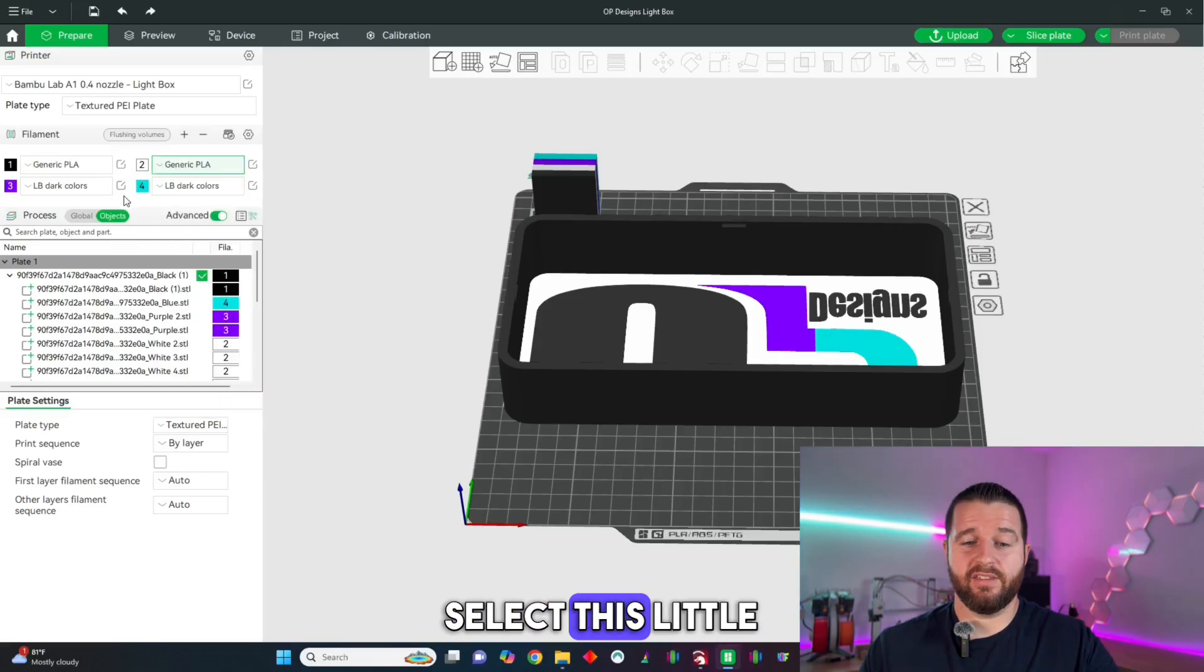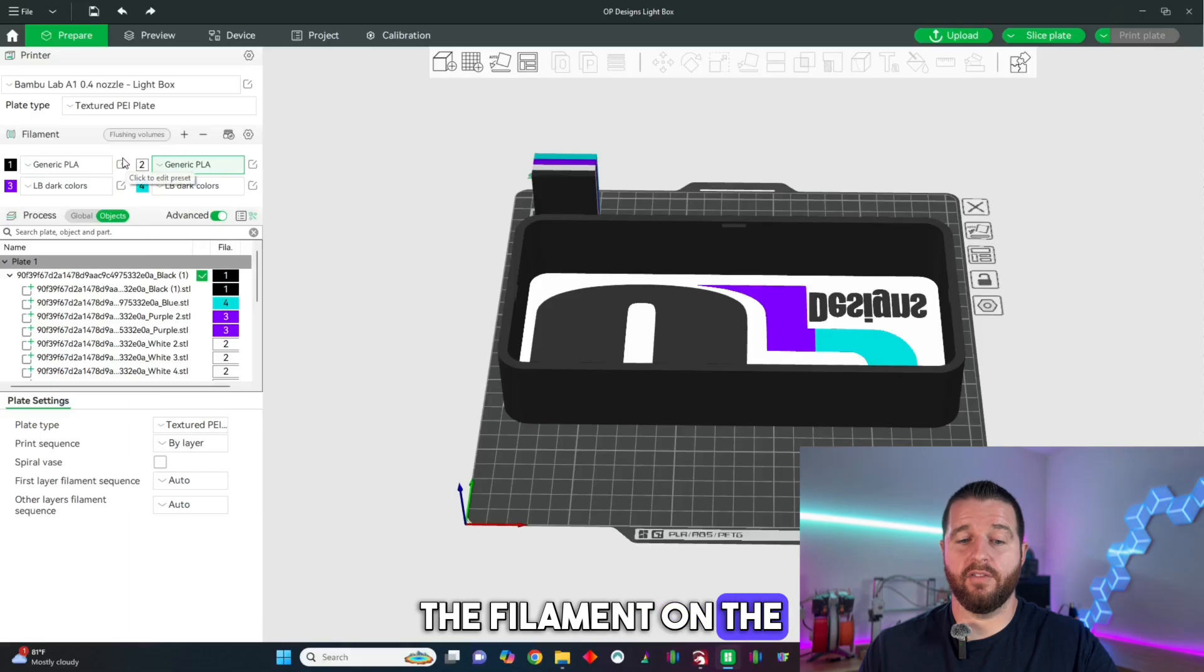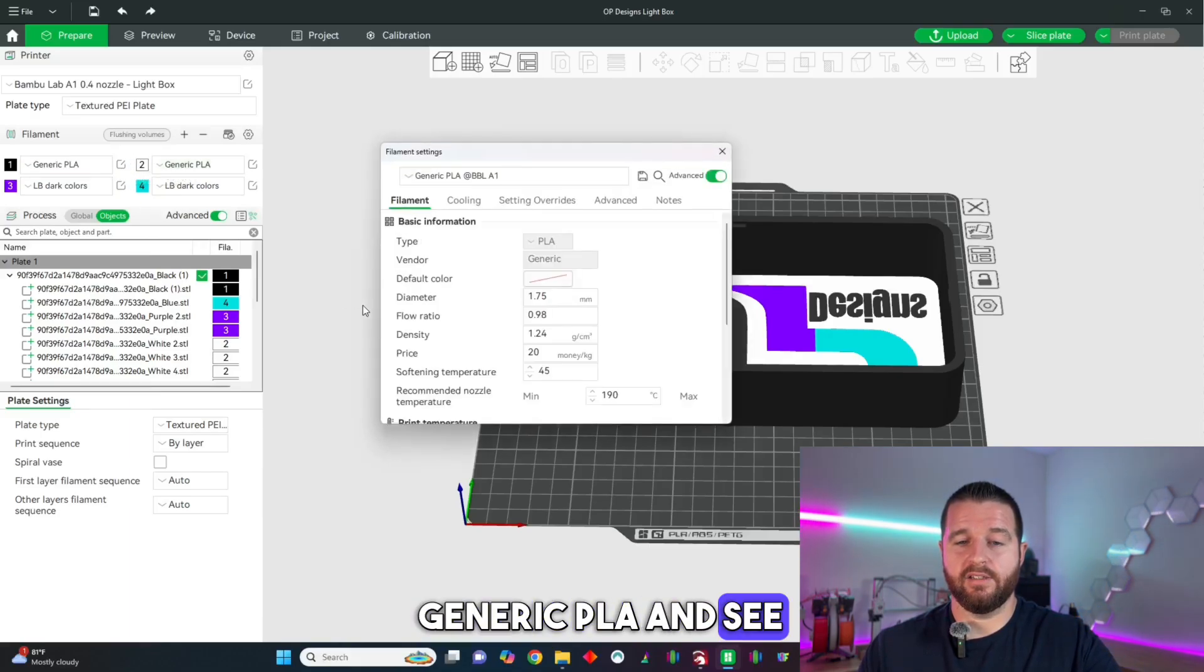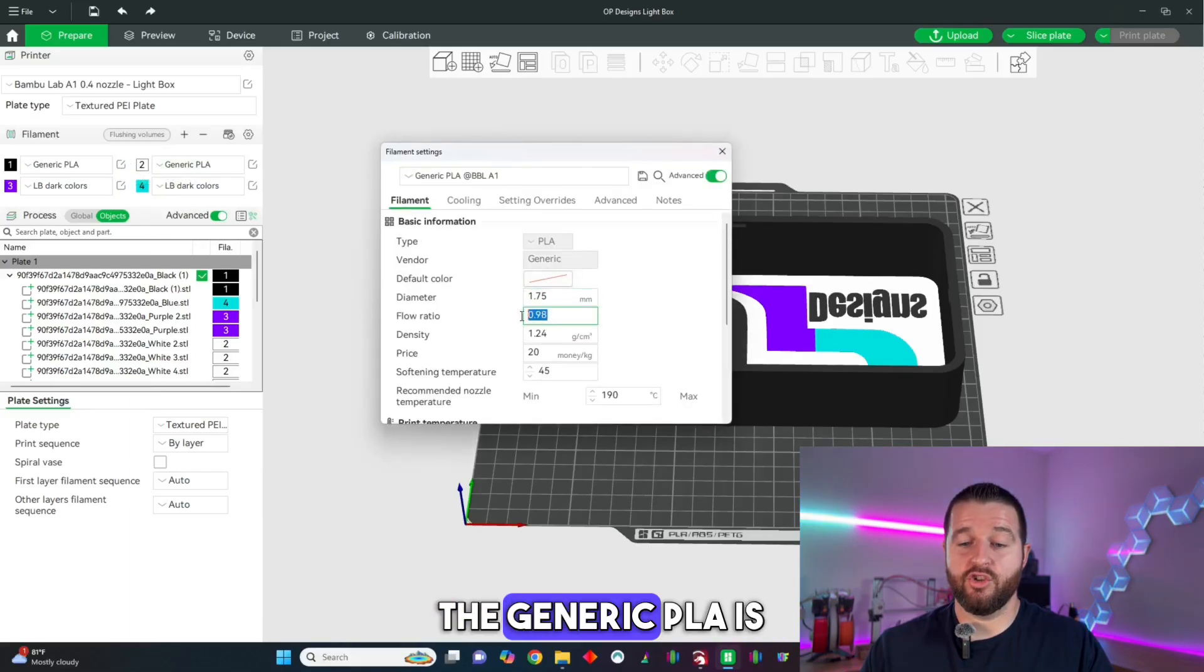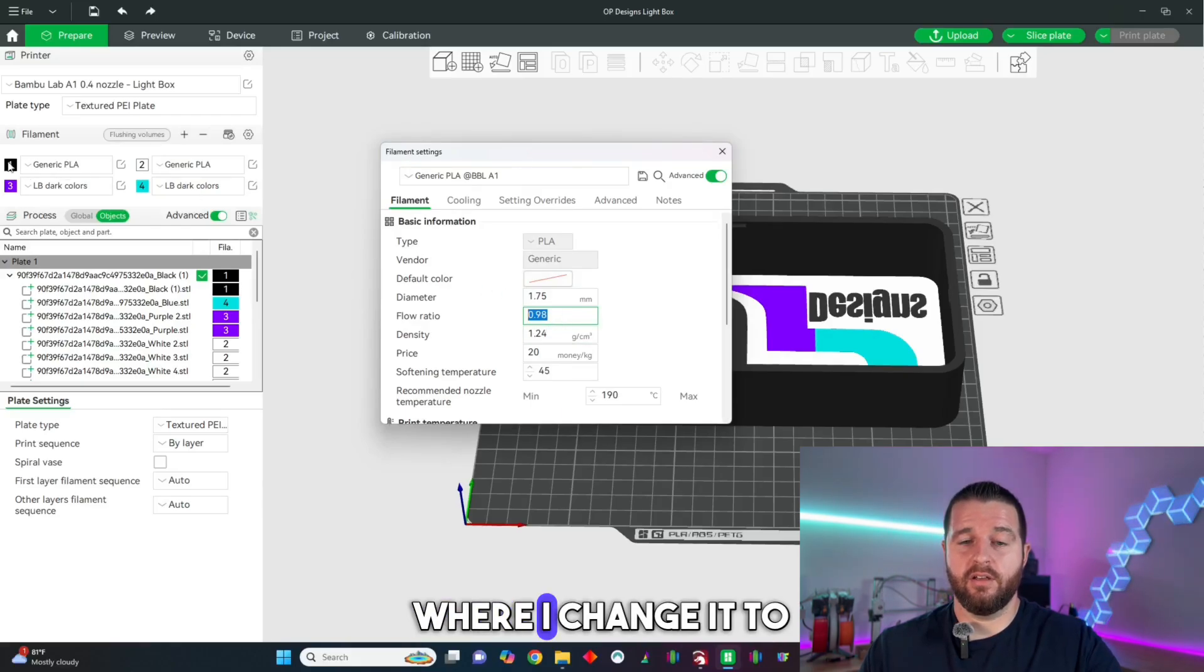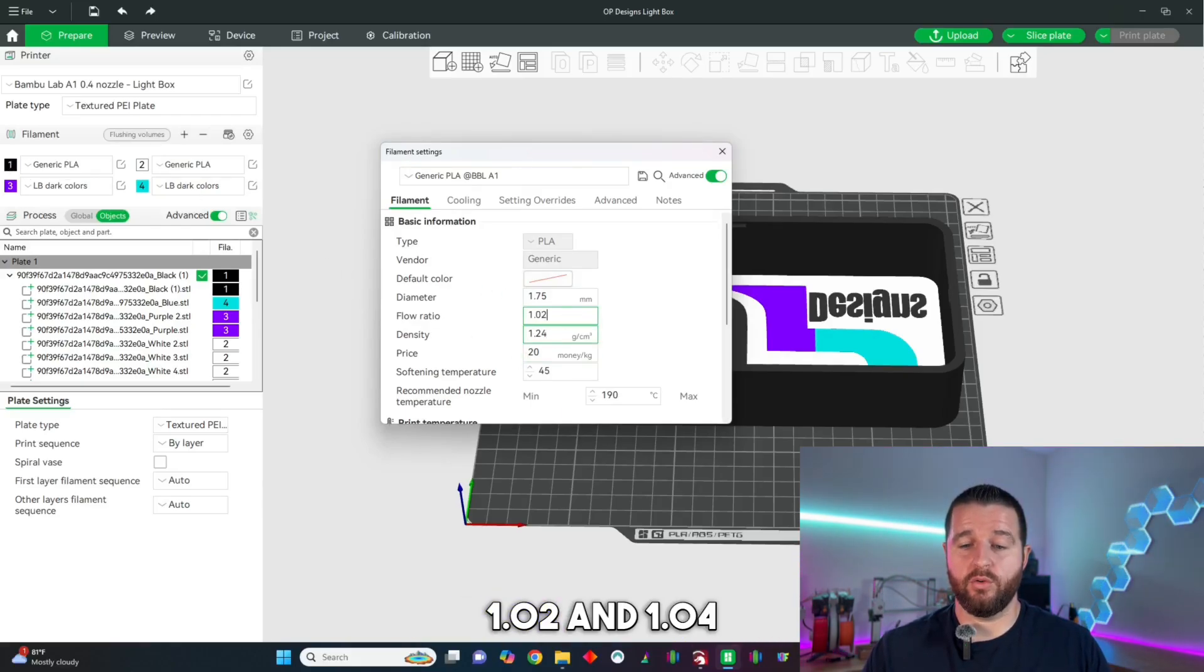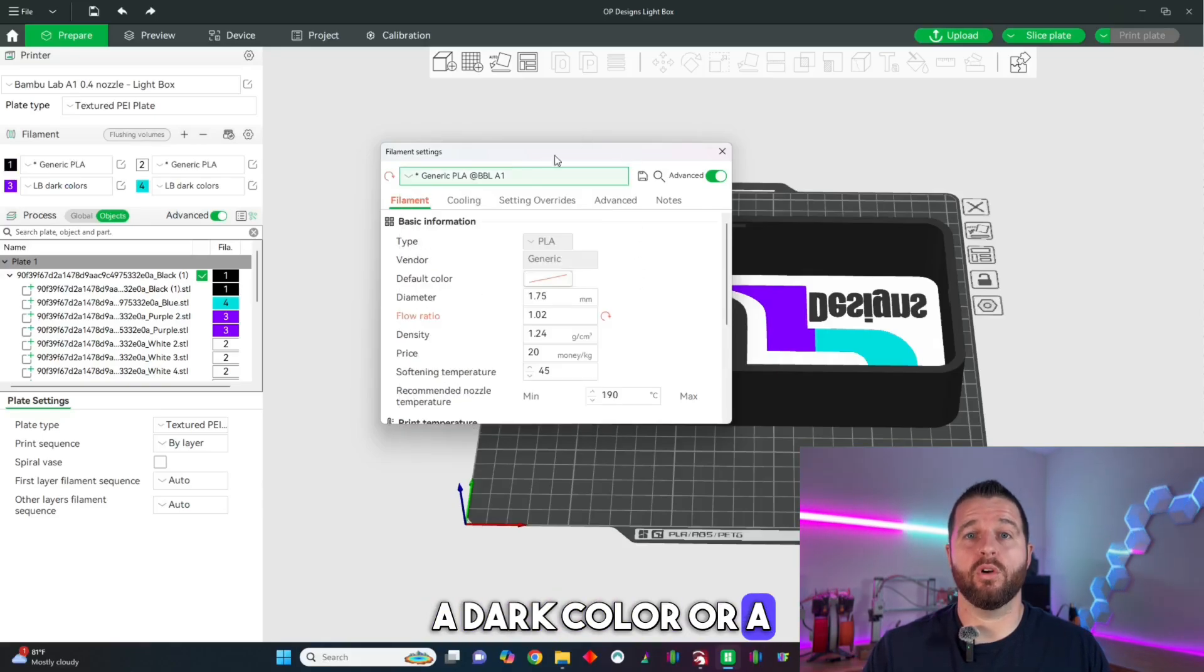We're going to select this little edit button next to the filament on the generic PLA and see this flow ratio. The generic PLA is always set to 0.98 where I change it to 1.02 and 1.04 depending on if it's a dark color or a light color.